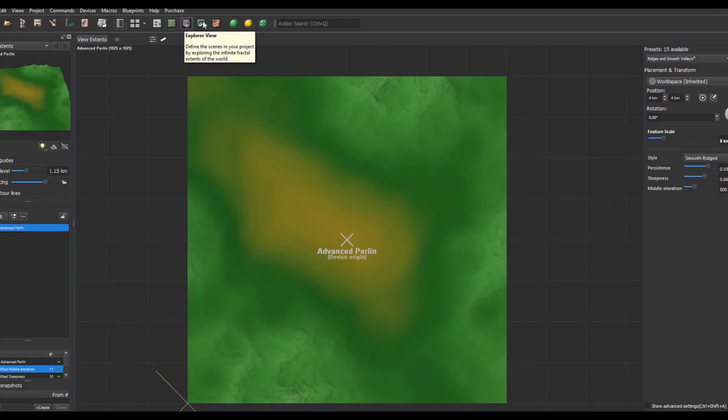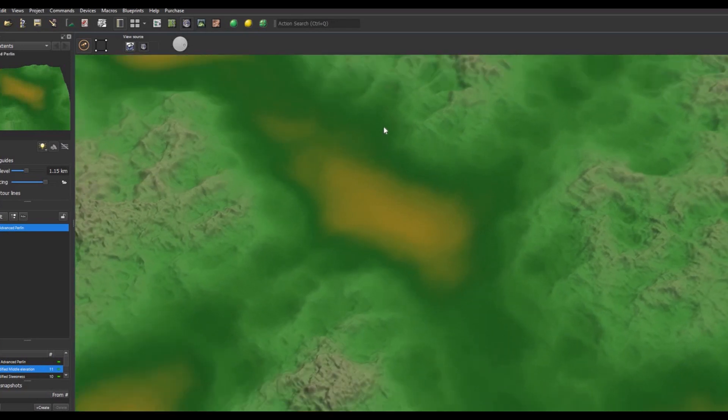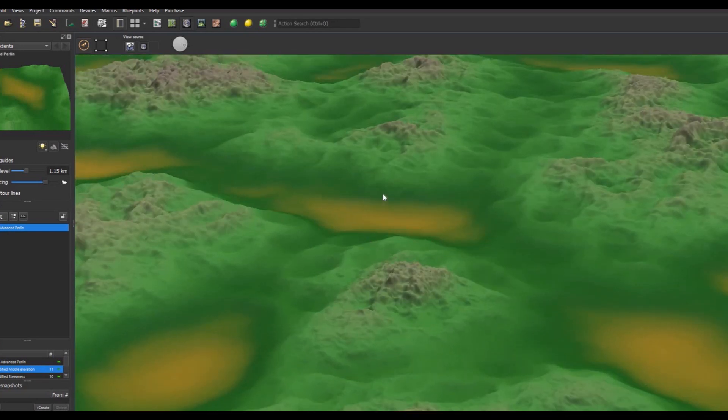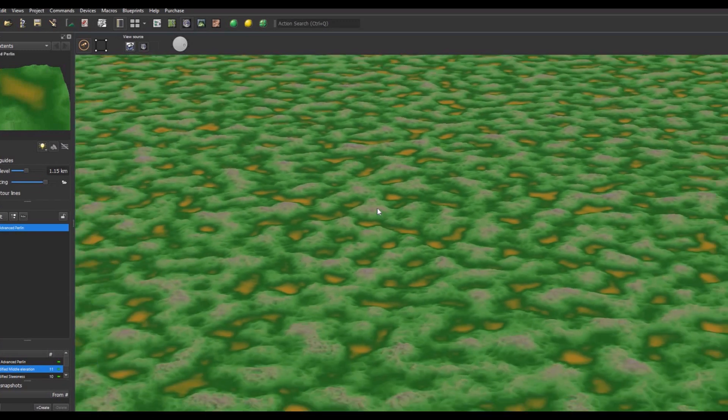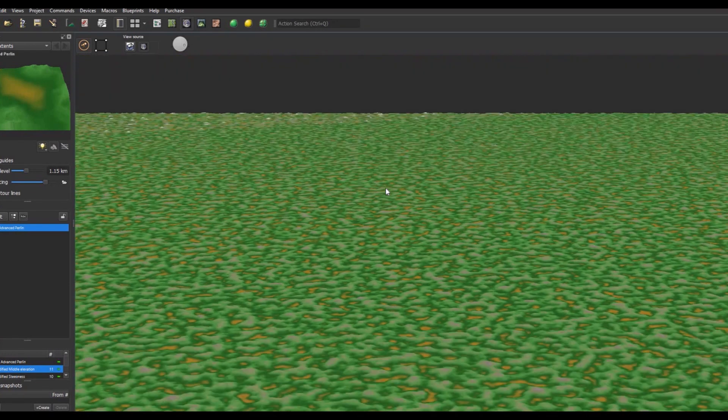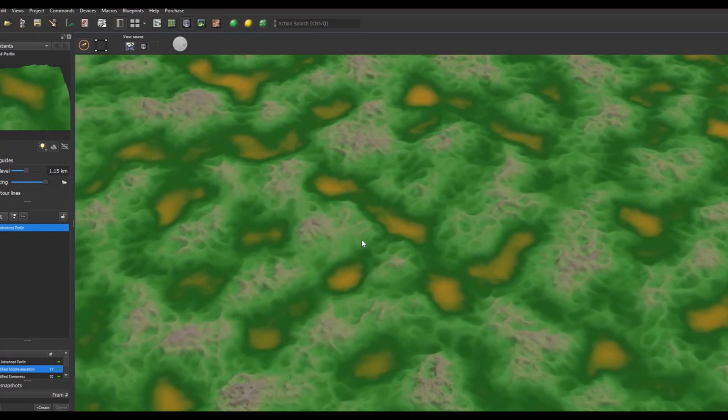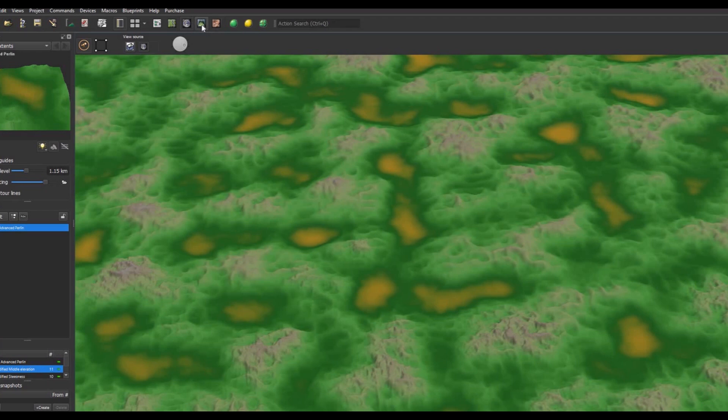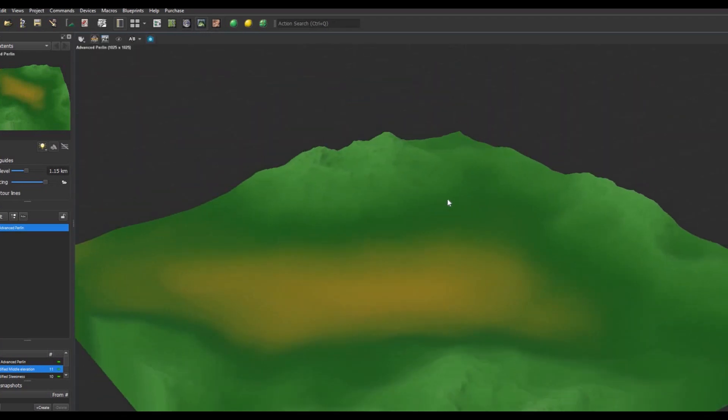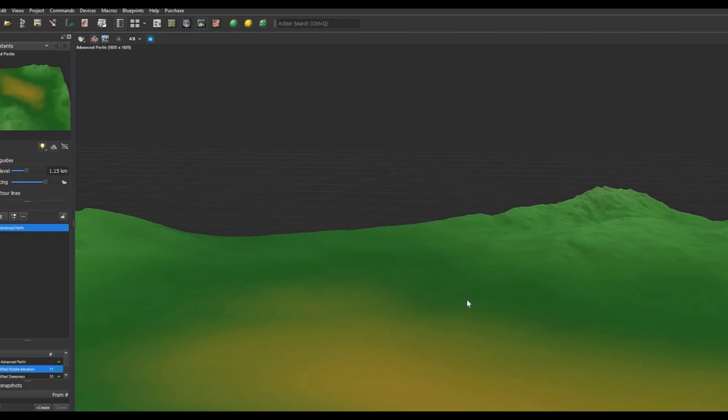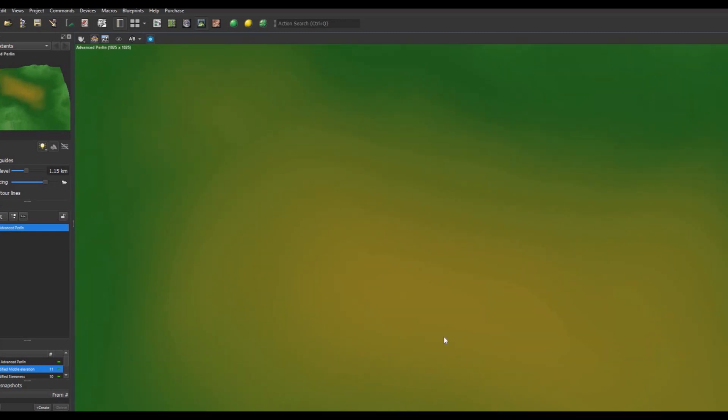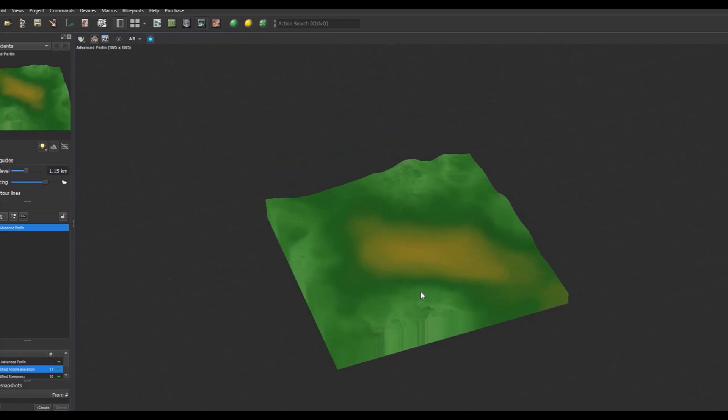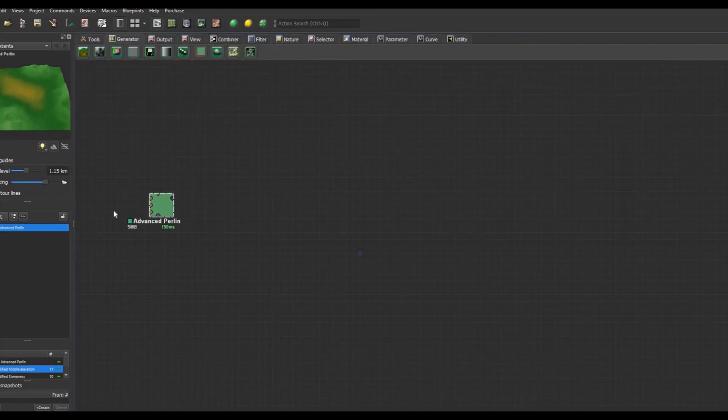We can go into the Explorer view, which gives you an approximation of what an infinite world using this noise would look like. As you can see, we've got literally an infinite world. Then we're gonna go into the 3D view, and here you have your landscape—the part that you want to actually use. You can look at it better here, but we're not done yet.